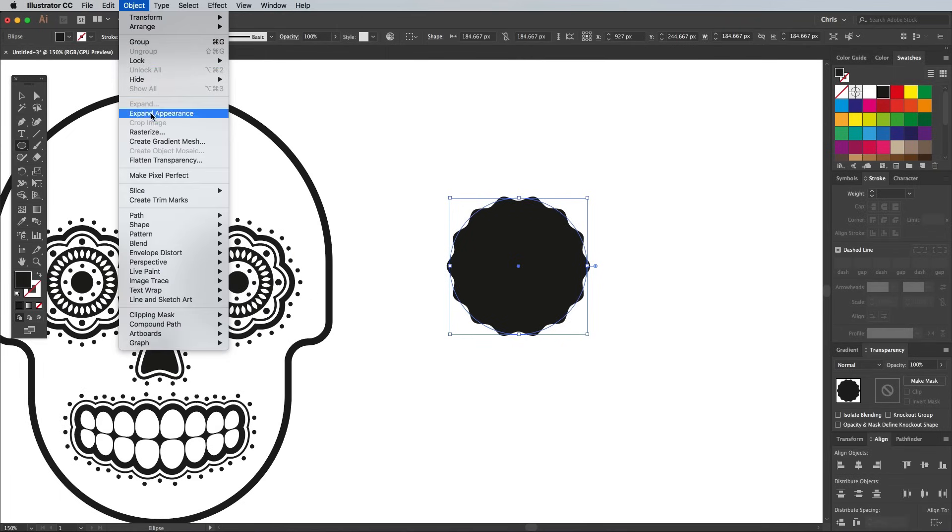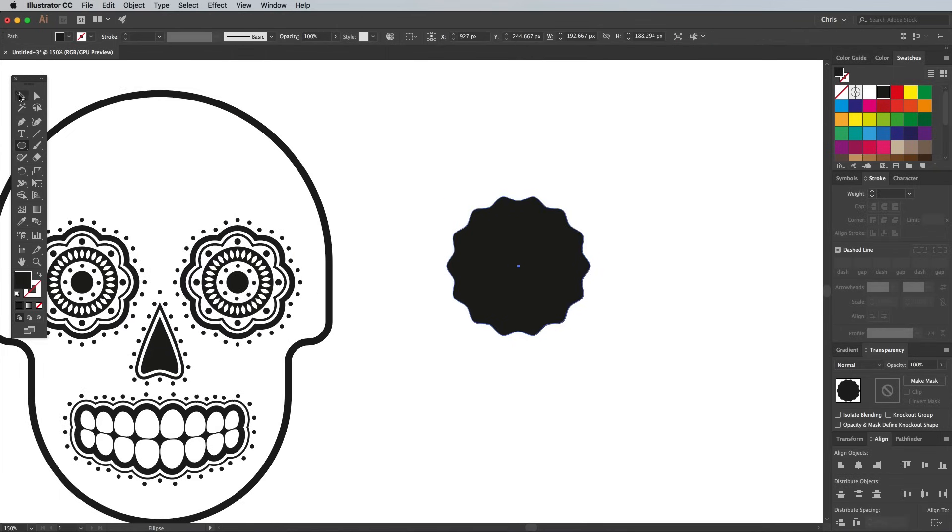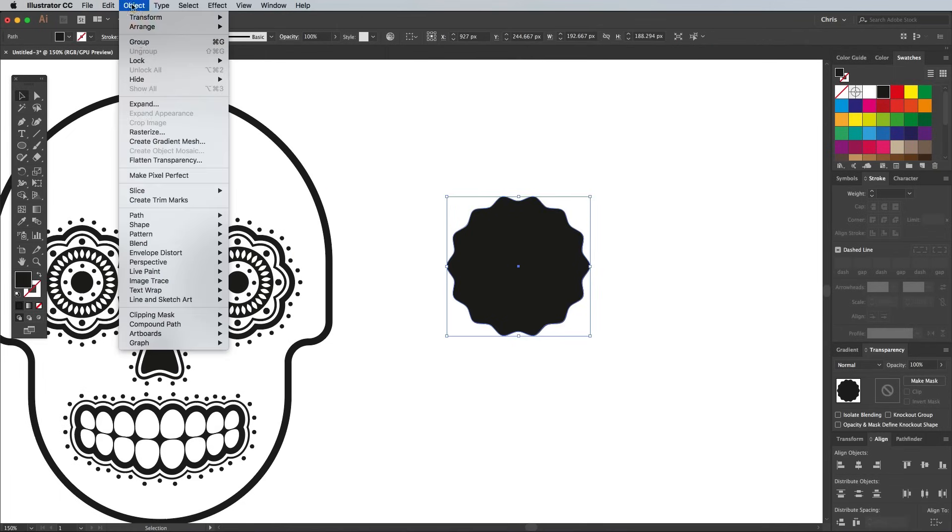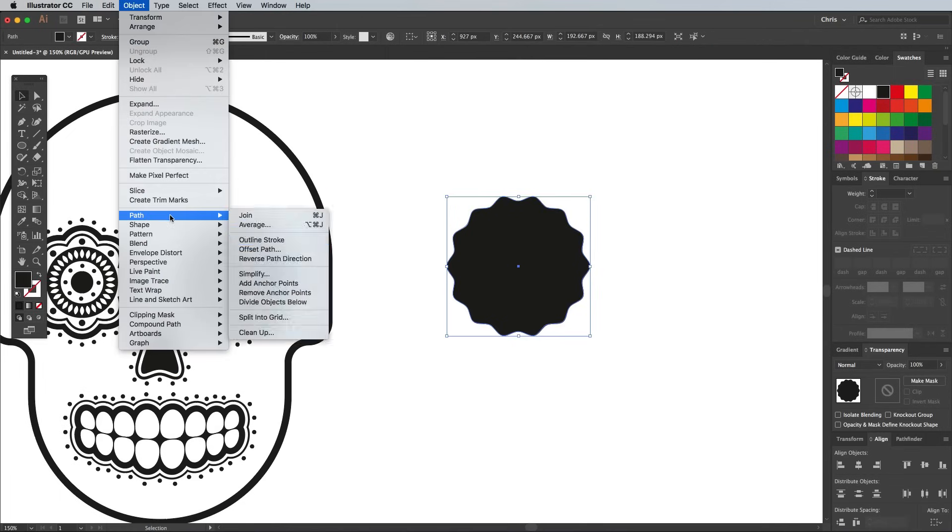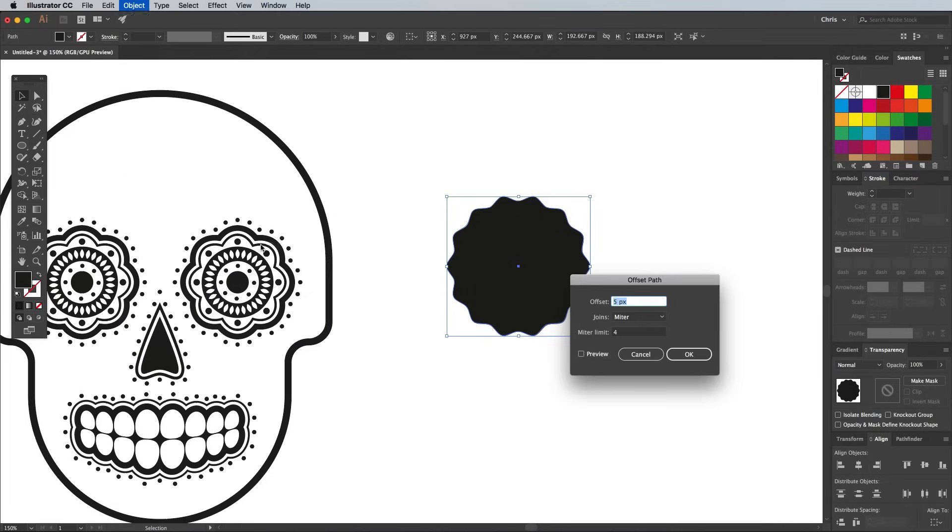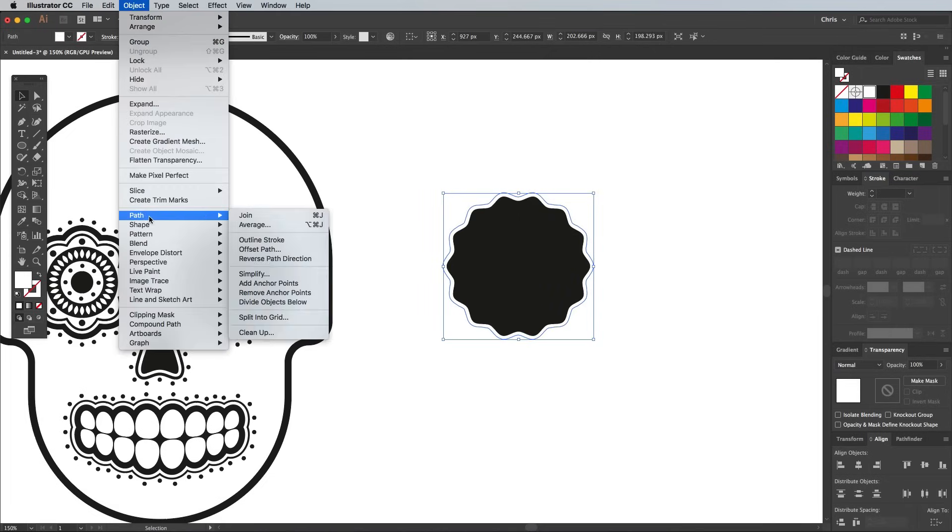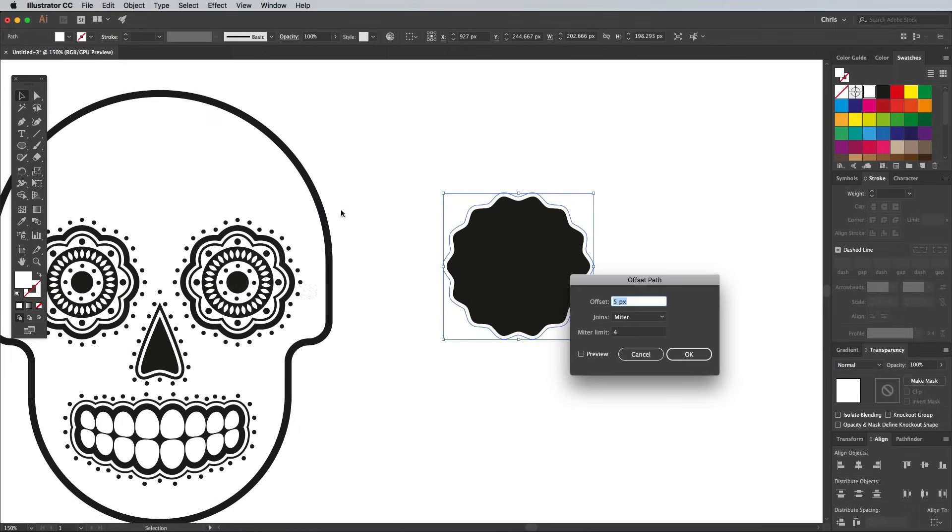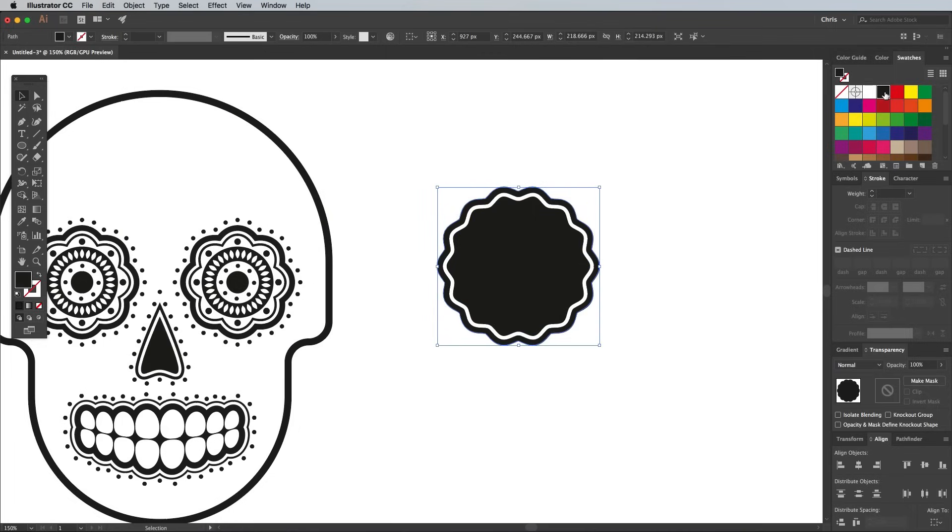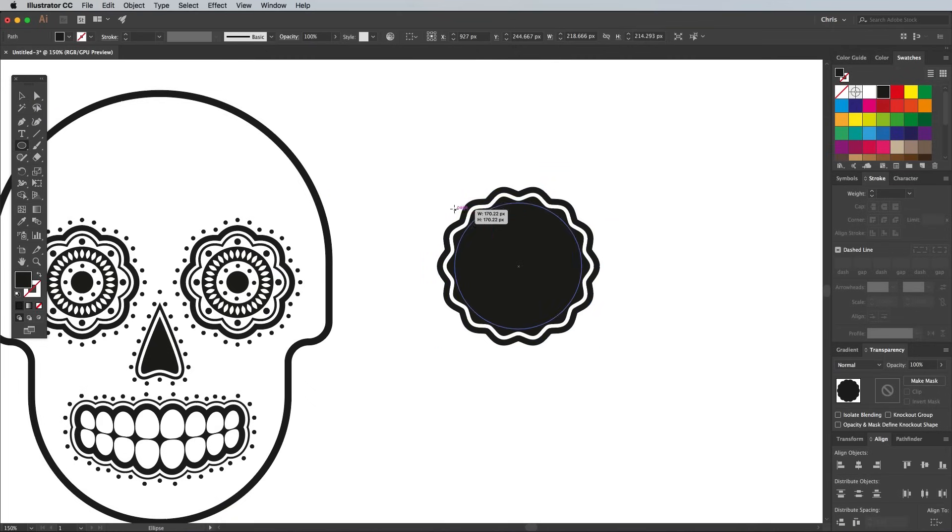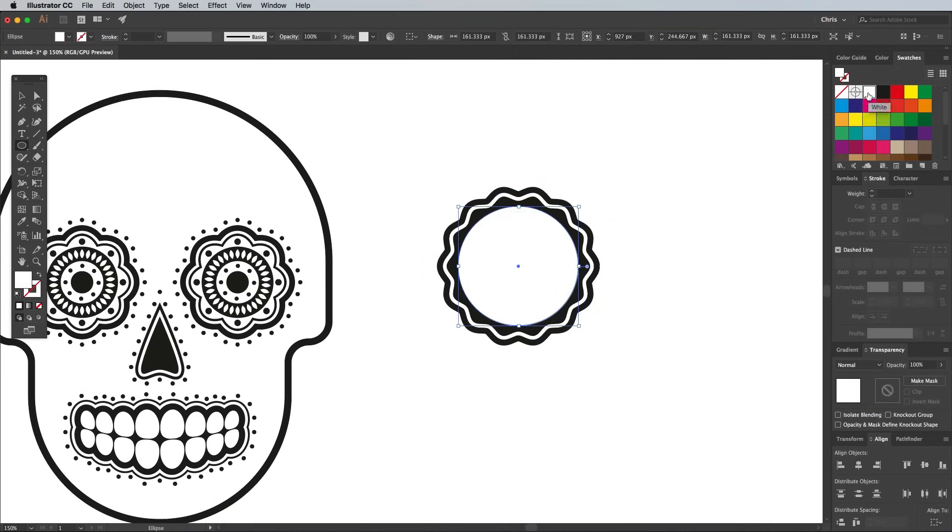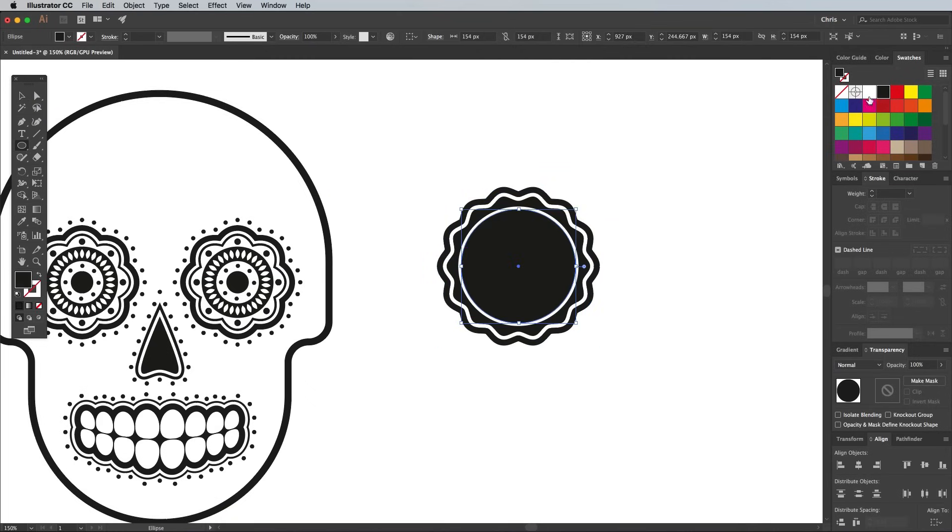Go to Object Expand Appearance, then head back to Object Path Offset Path. Add a couple of path offsets and alternate the fills between black and white to form the same outline effect used previously. Draw a couple of circles to build up the detail with some more outline effects in the centre of the shape.